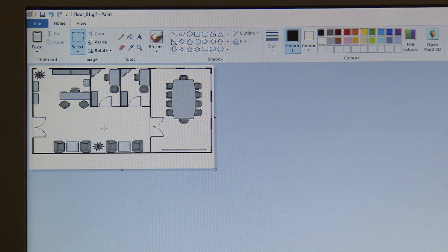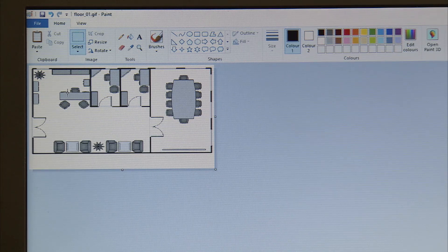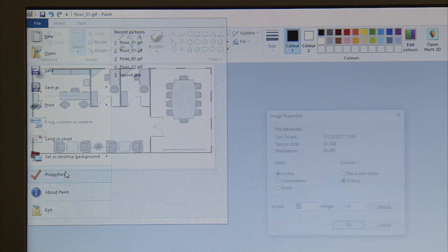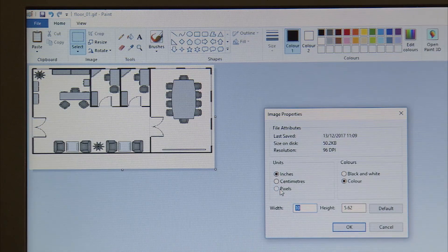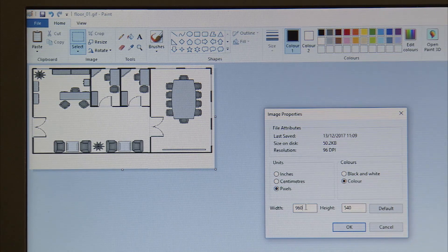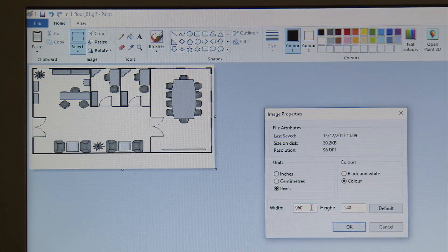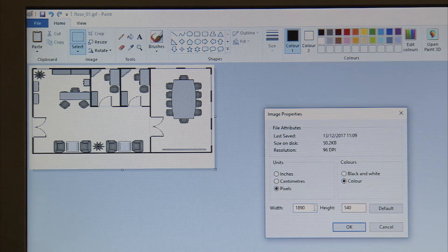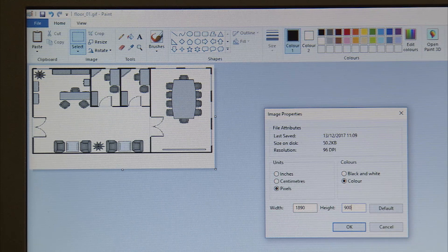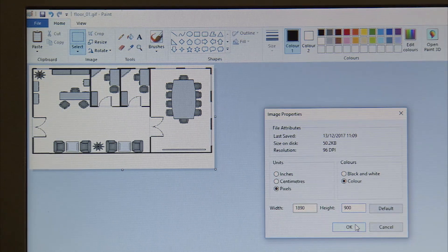Creating a floor layout on the computer to upload onto the centralized controller. First, we need to make sure the screen relates to the screen on the actual centralized controller. We specify pixels, which relates to dots. We need a width of 1890 and a height of 900, which relates to the number of pixels or dots on your centralized controller.